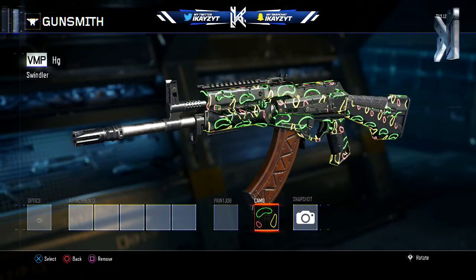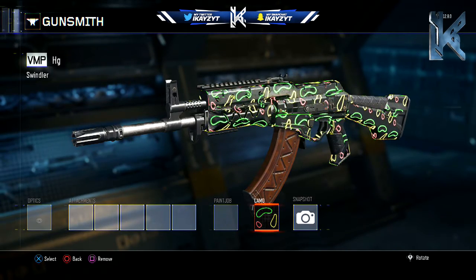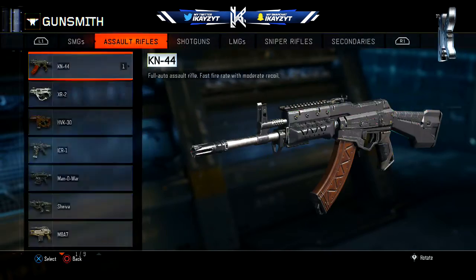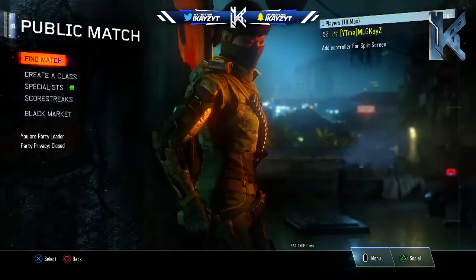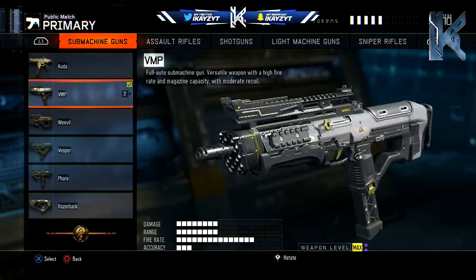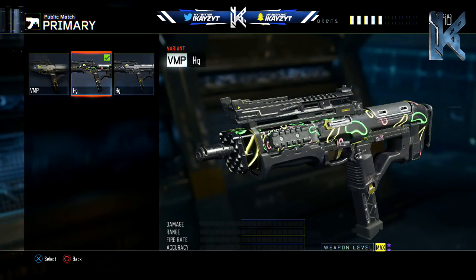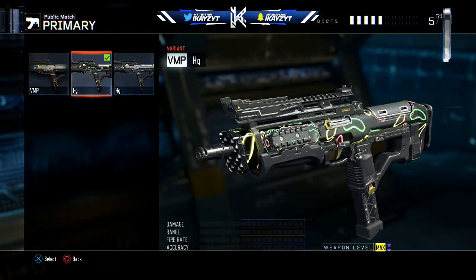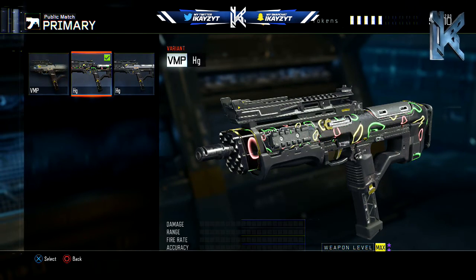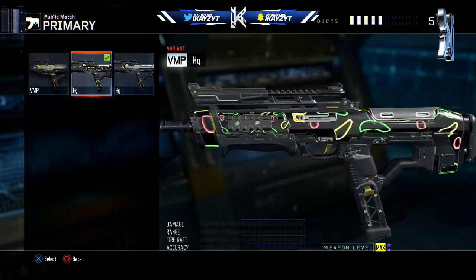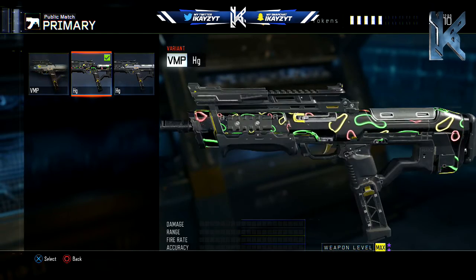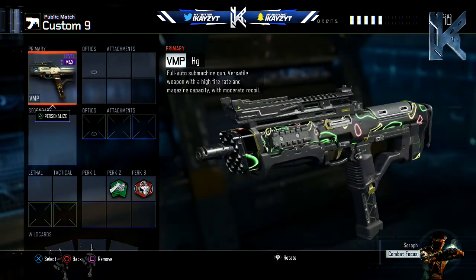I'm going to show you guys that it actually does work. Back out, press save, go back to your created class, go on the VMP, and press on it. There you guys go — you have the variant with the camo on it. It's a pretty cool glitch in my opinion. The camo's there.